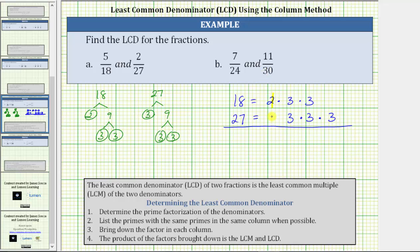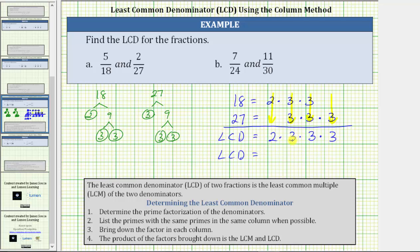Notice now we have four columns: the first, second, third, and fourth column. Step three is to bring down the prime factor in each column, which means we bring down a 2 from the first column, a 3 from the second column, a 3 from the third column, and a 3 from the fourth column. The product of these prime factors is the least common denominator or least common multiple. 2 times 3 is 6, times 3 is 18, times 3 is 54. So 54 is the least common denominator for the fractions 5/18 and 2/27.